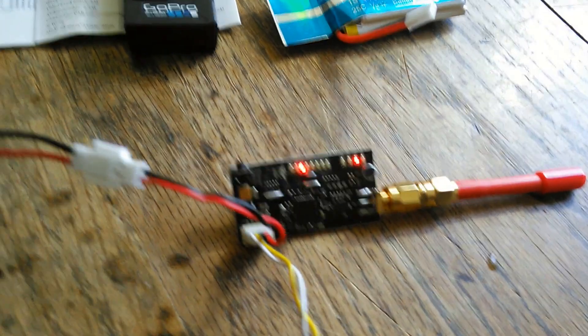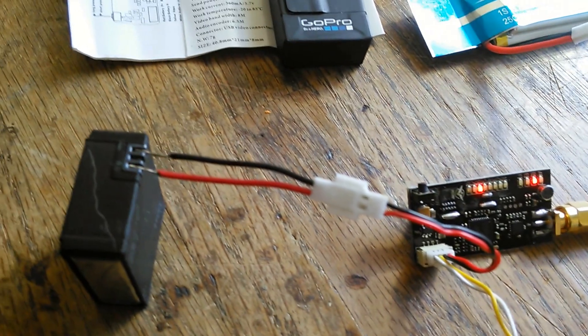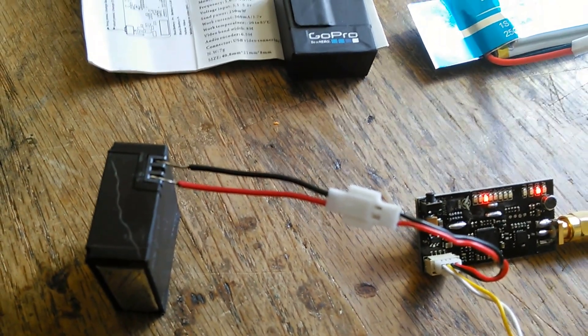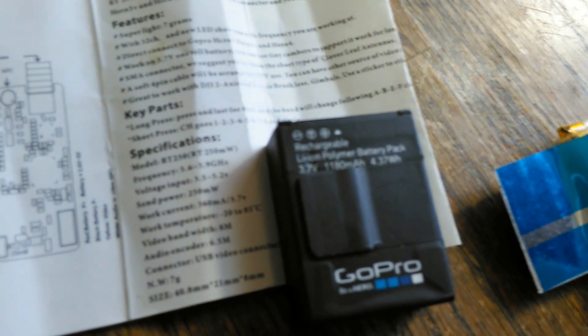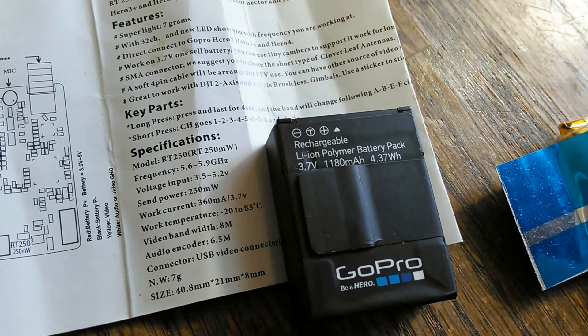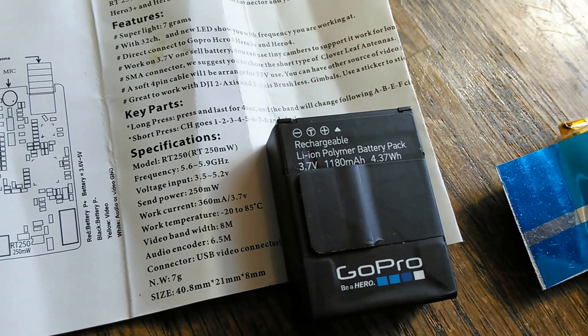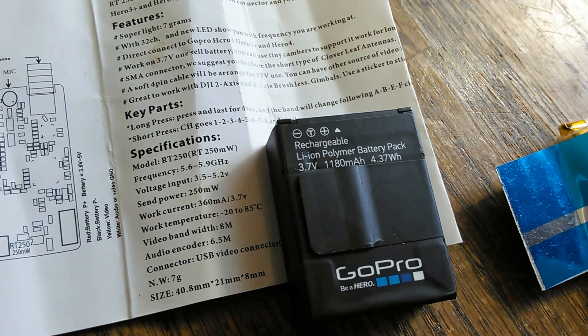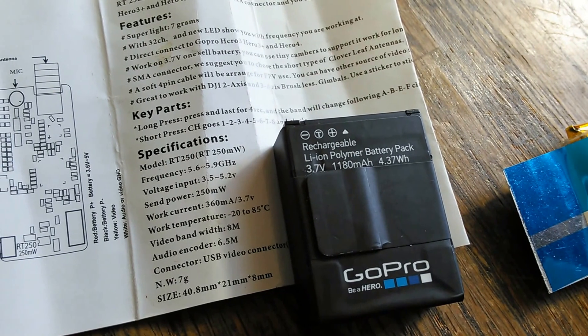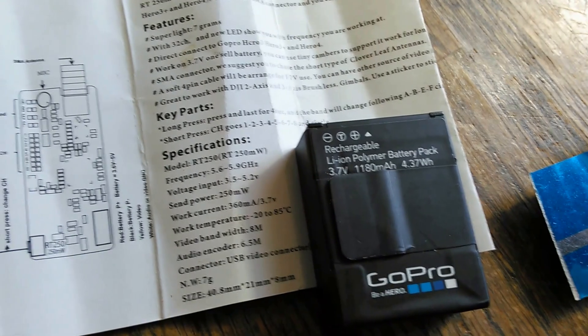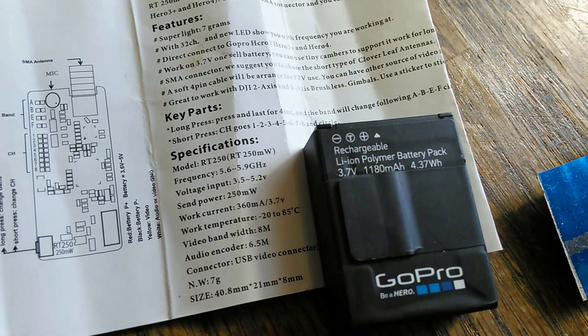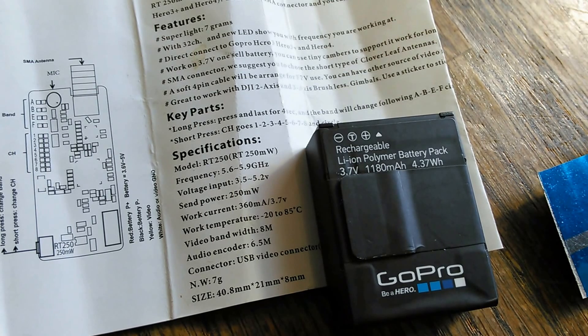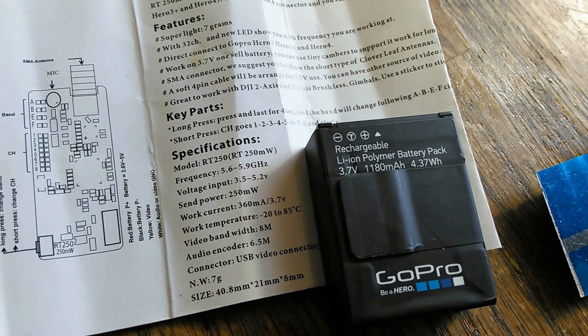The GoPros use a 3.7 volt system. Now this is an original battery from the Hero 3 that I have and you can see it's 3.7 volt, 1180 milliamp, which is pretty good size. The transmitter works on 3.7 volts as well but only needs 360.